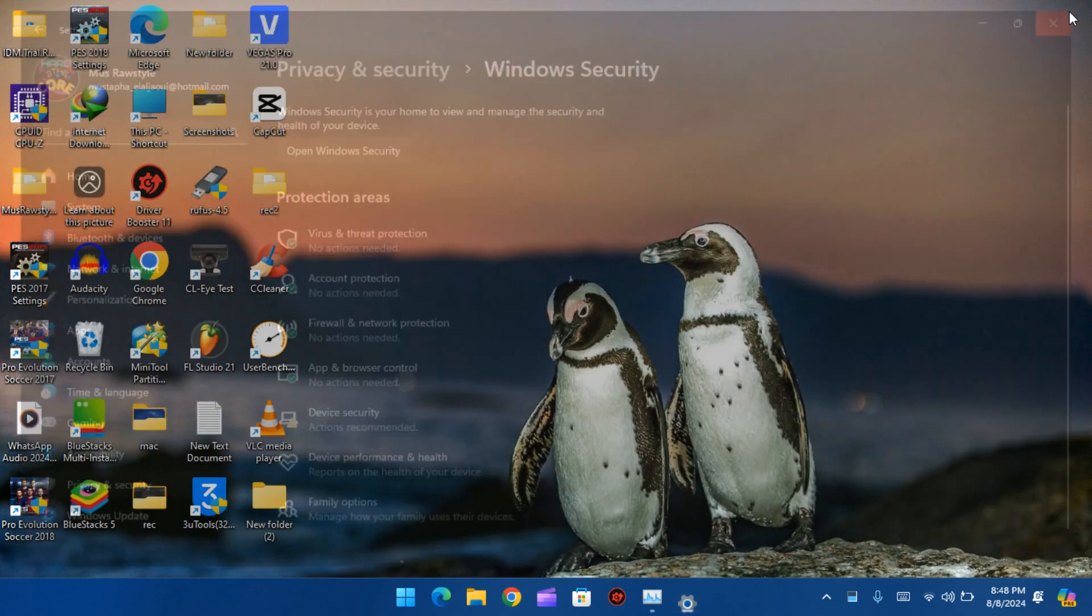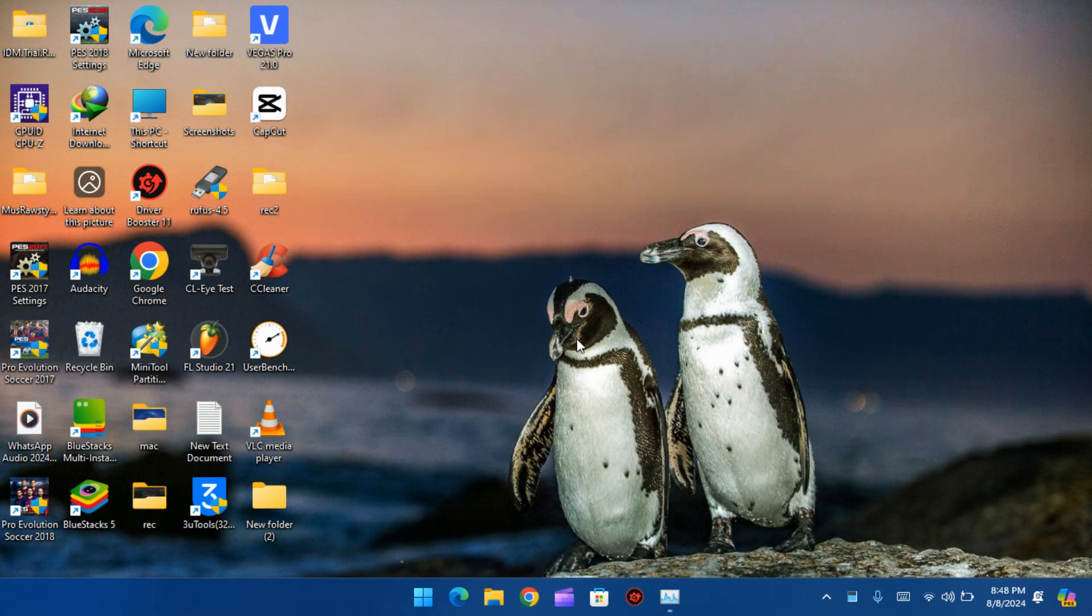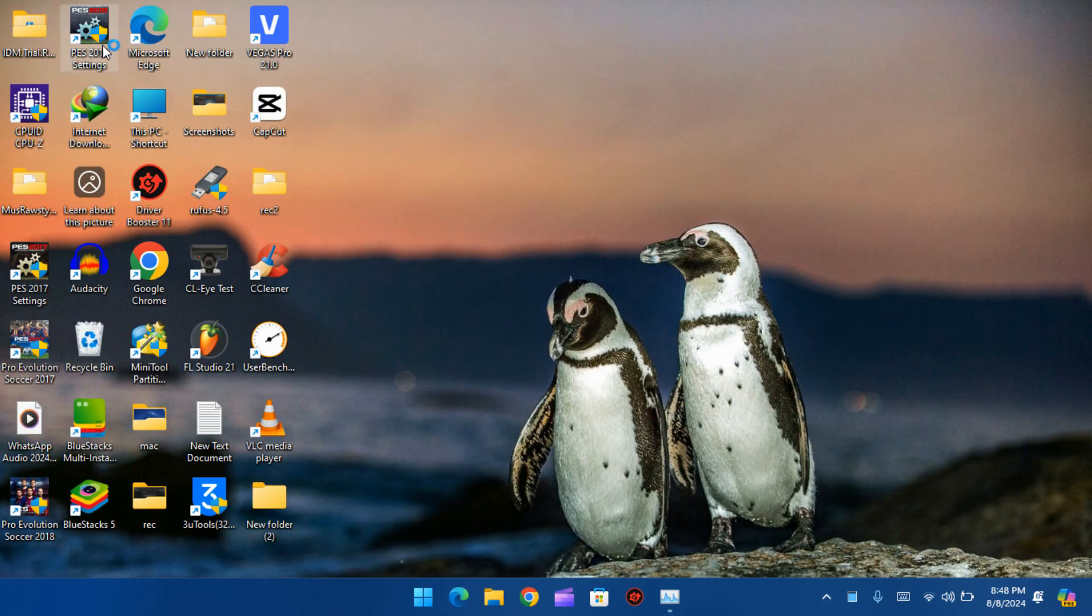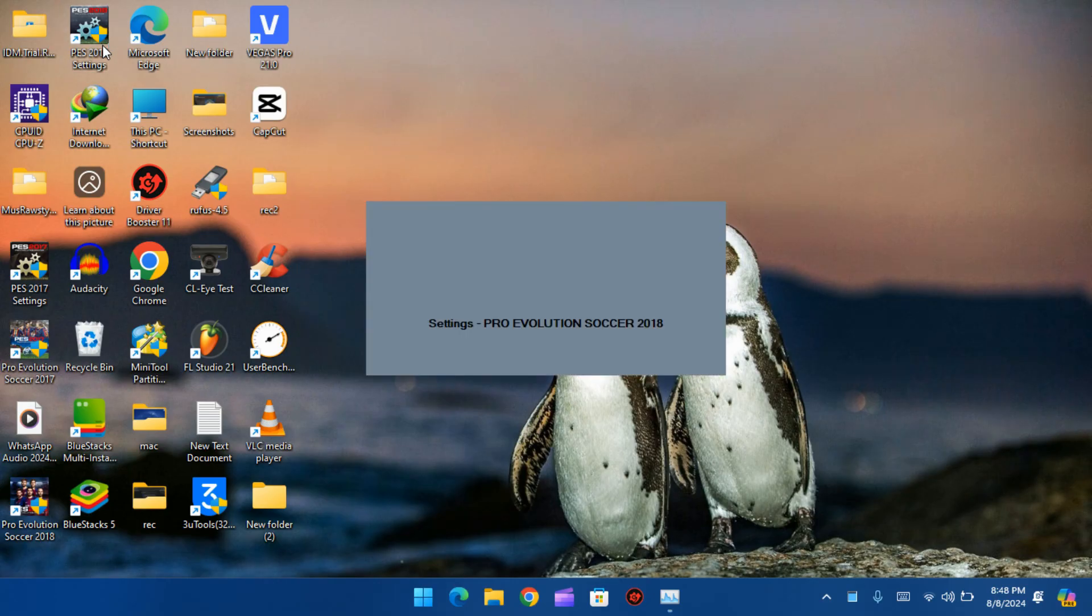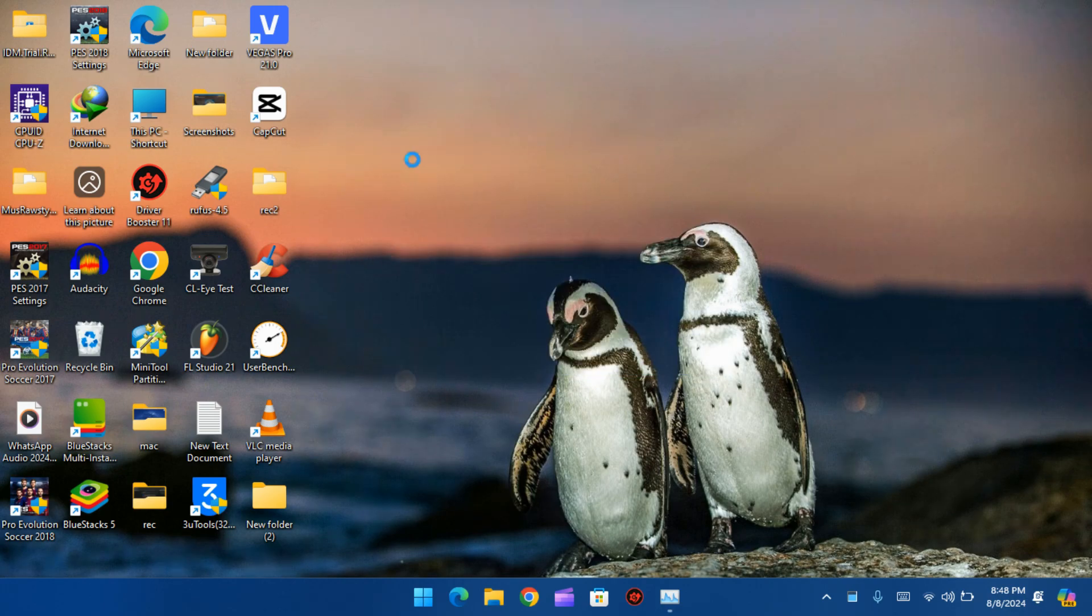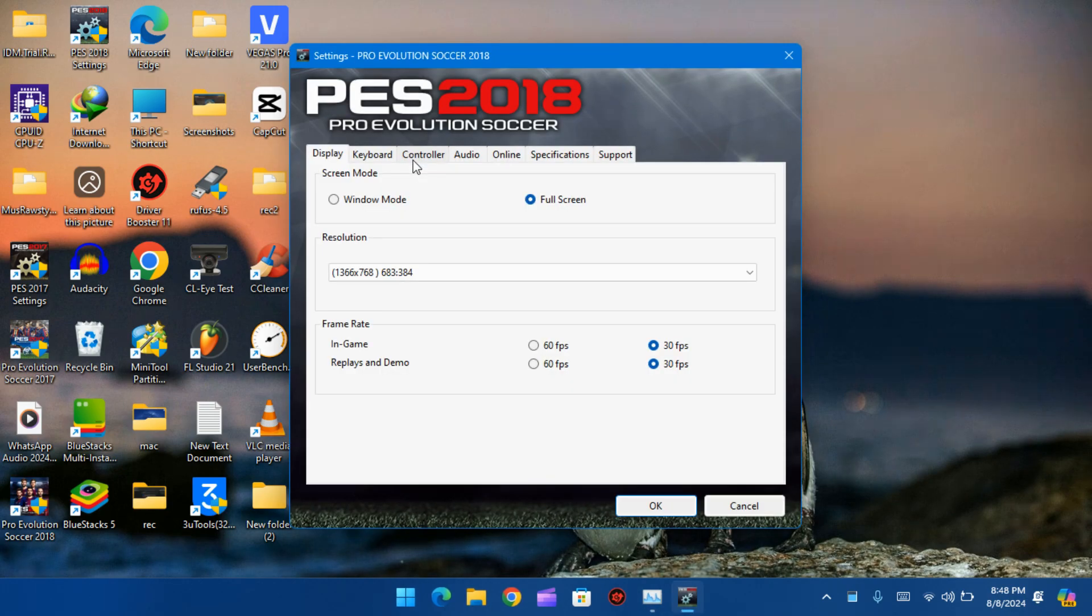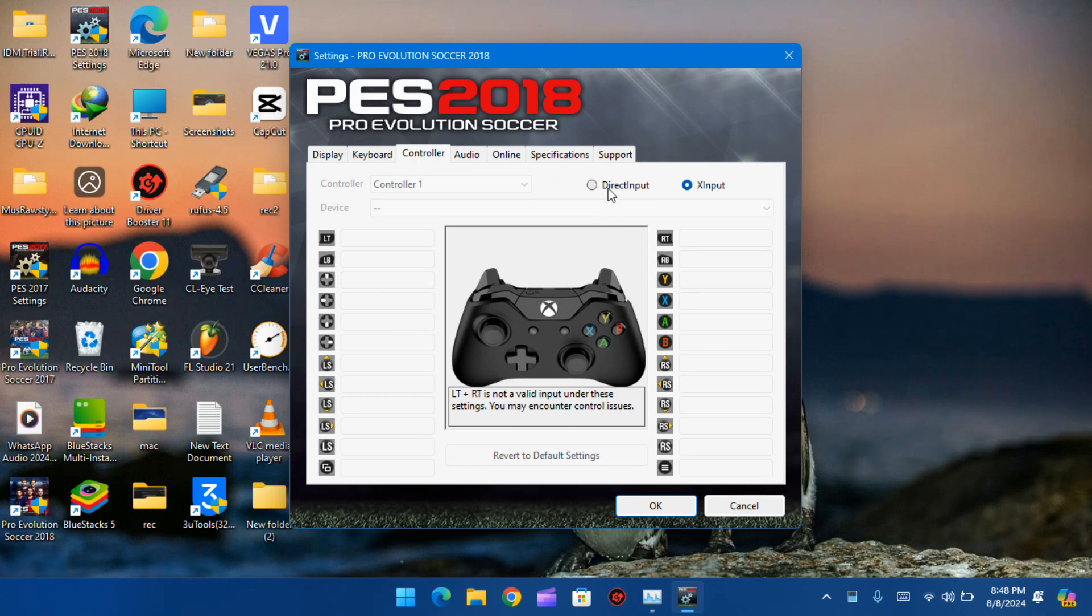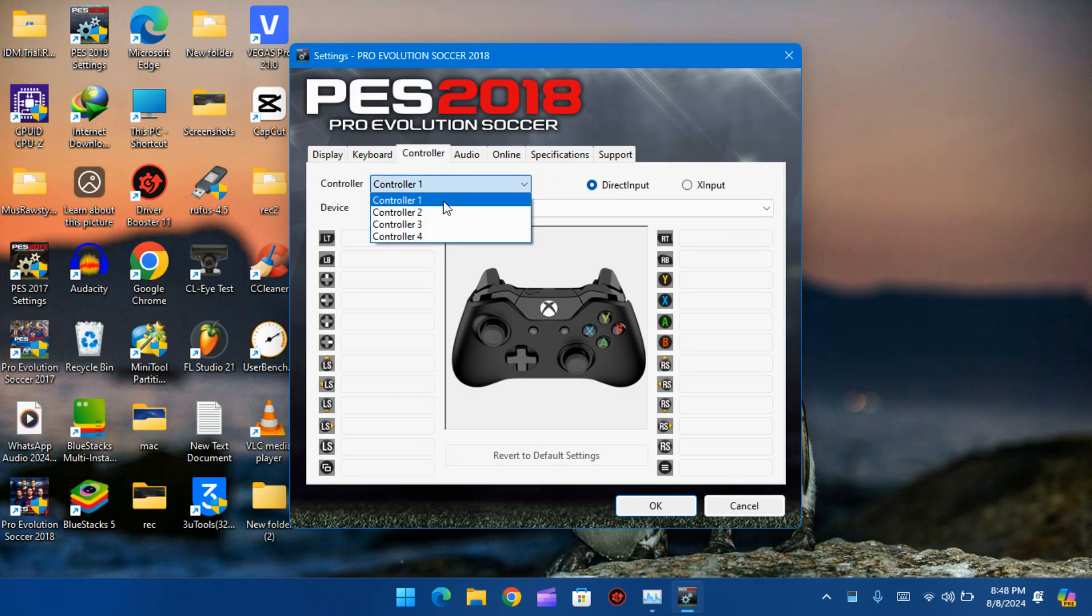If the settings will apply or not. Let's try the controller. I will select my gamepad.